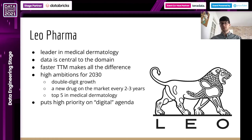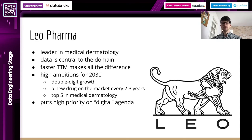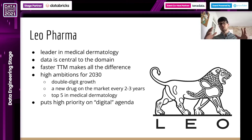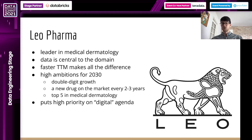The faster time to market makes all the difference in the world, because of first of all the humanity aspect of helping patients, and of course the first one to market their product is the one that gains the most out of the market. Based on that, we have high ambitions for 2030: double digit growth and being at the top of medical dermatology. We want to do that with a cadence that goes from 10 to 3 years, which is a radical improvement in the pharmaceutical space.